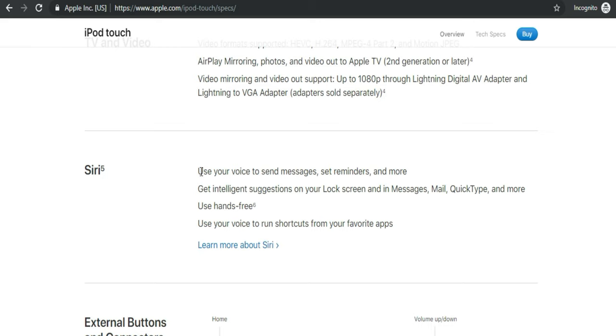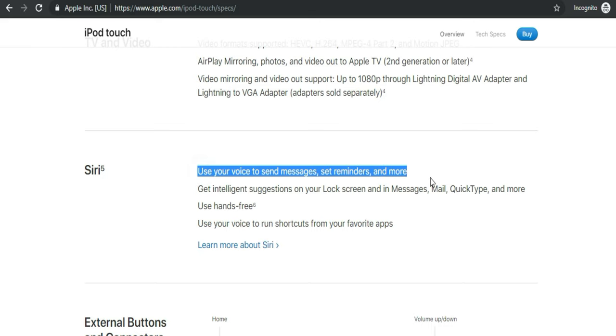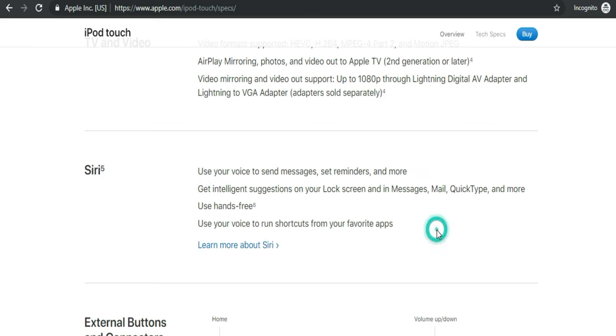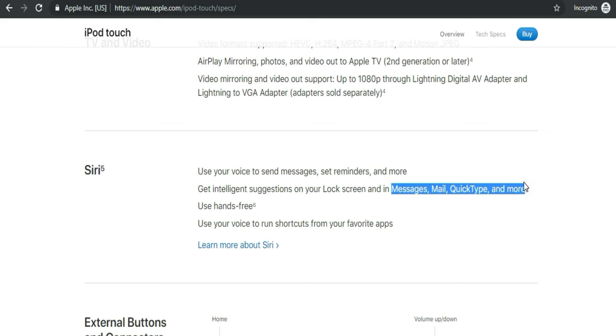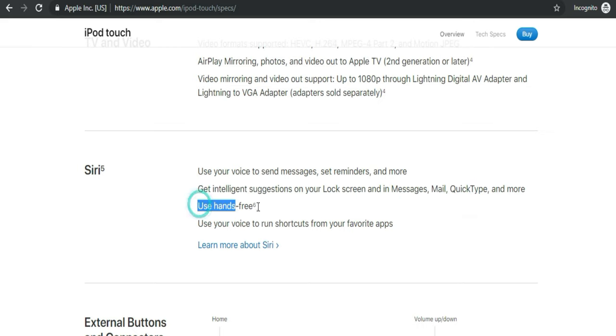Siri: You can also use virtual assistant Siri on your brand new iPod Touch as we use on iPhone and iPod Touch. Use your voice to send messages, set reminders, and more.